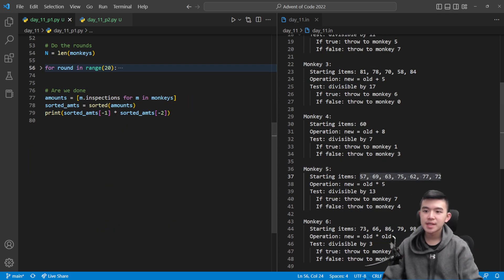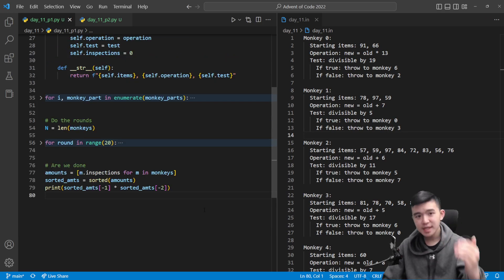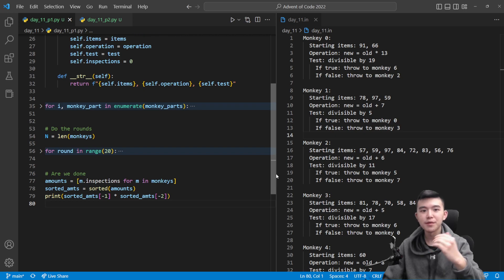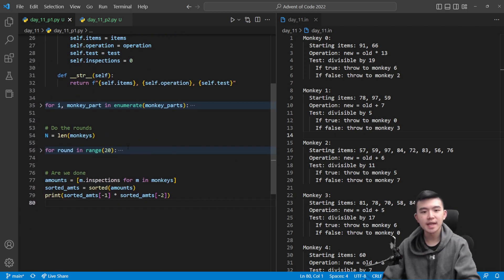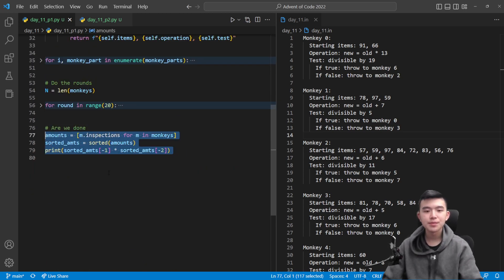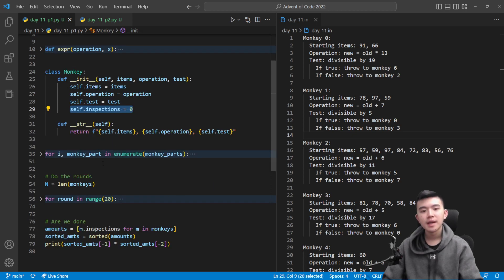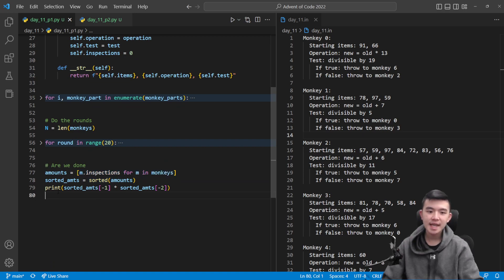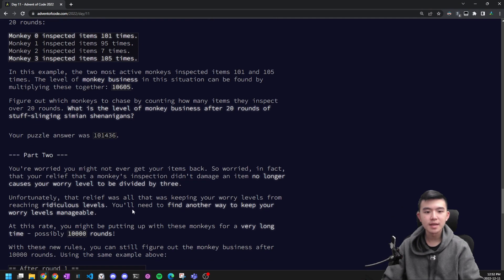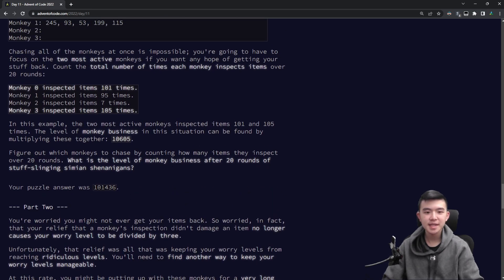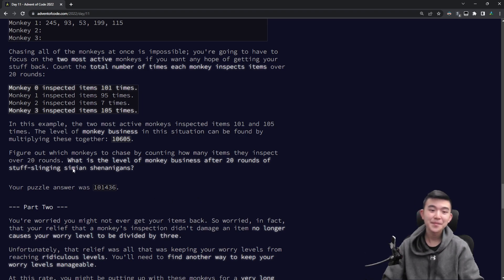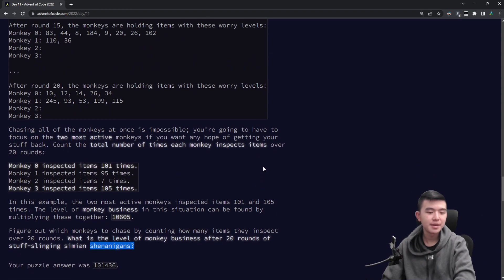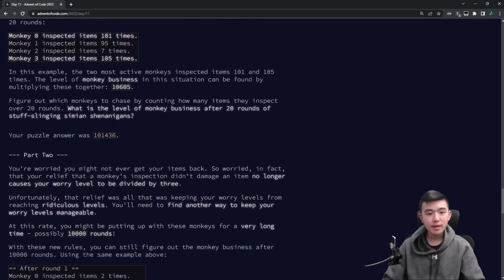That's just simulating all of the passing around. It took a while to implement, even though it's a pretty straightforward implementation. It requires many moving parts, and this took a while to write. So it's not too hard to explain and understand, but code is difficult. So finally, at the end, we now have all the monkey objects with their inspections attributes containing how many inspections they did. We create a list of all those inspections using list comprehension. Python is very cool. We sort that and take the top two elements, multiply them together to get the monkey business. That's what the puzzle asks for. So multiply together the top two number of inspections that have been done by any given monkey to get our answer.